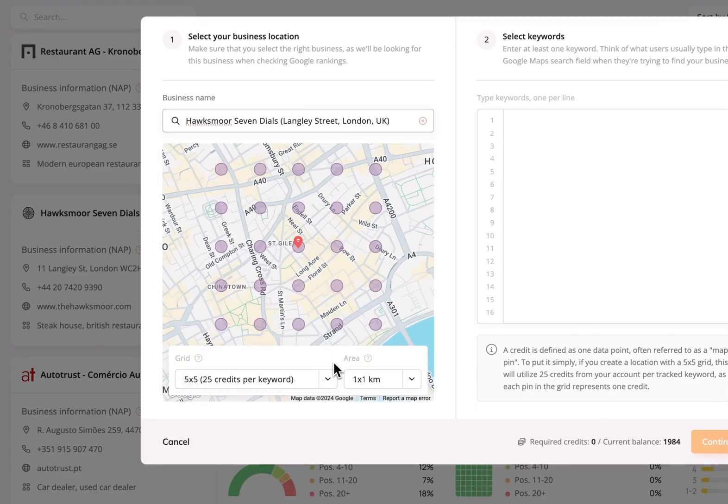The grid size will allow you to select how many pinpoints you want to see on the map. Each pinpoint will tell you the exact position for your business.